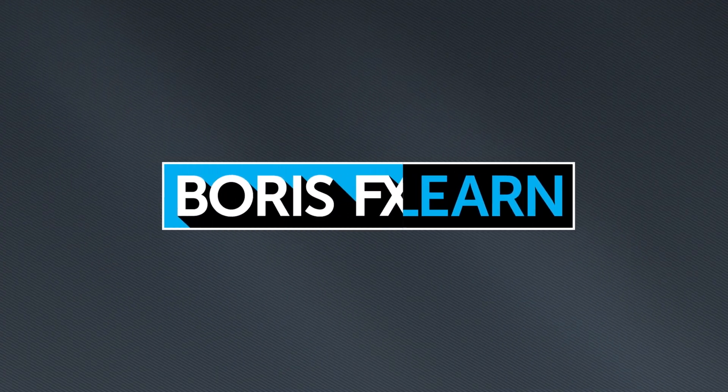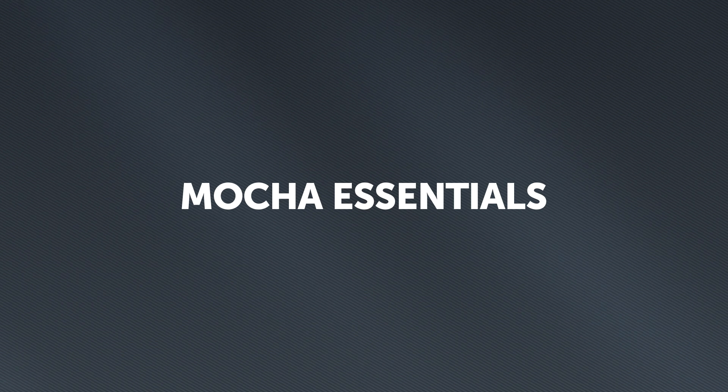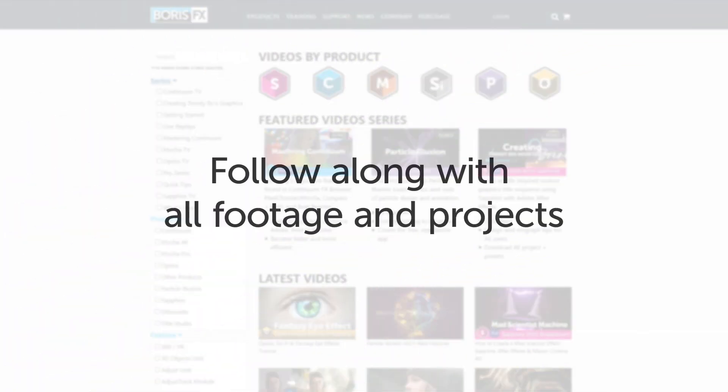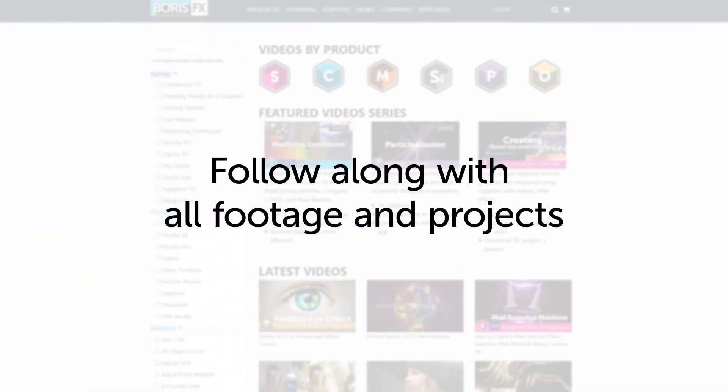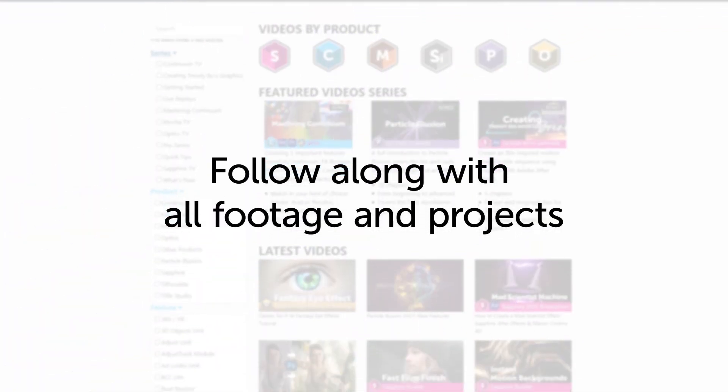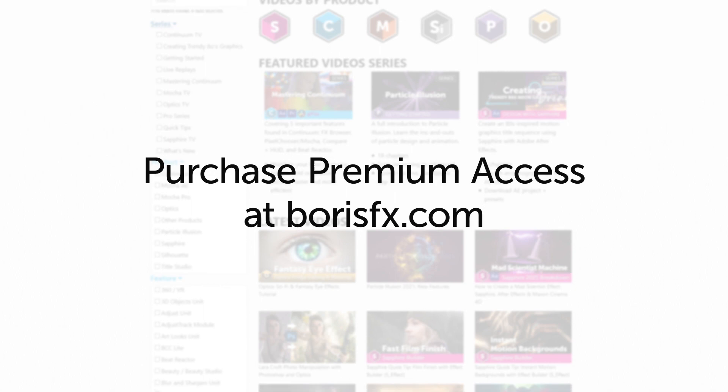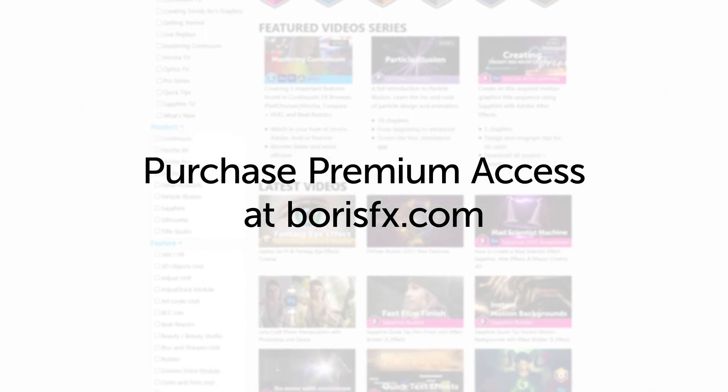You've been watching the free version of Mocha Essentials. To download all videos, projects, and footage, purchase the premium version available at borisfx.com.